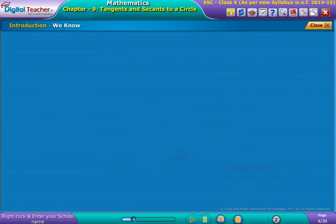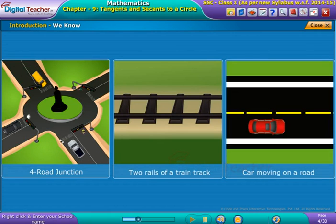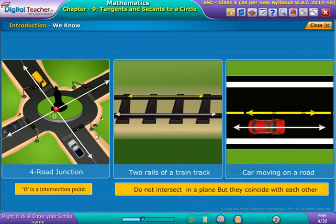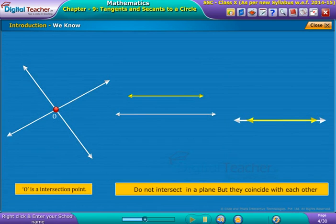In daily life, we come across situations like a four-road junction and the two rails of a train track. These situations represent two lines on a plane which may intersect, be parallel, or coincide with each other.